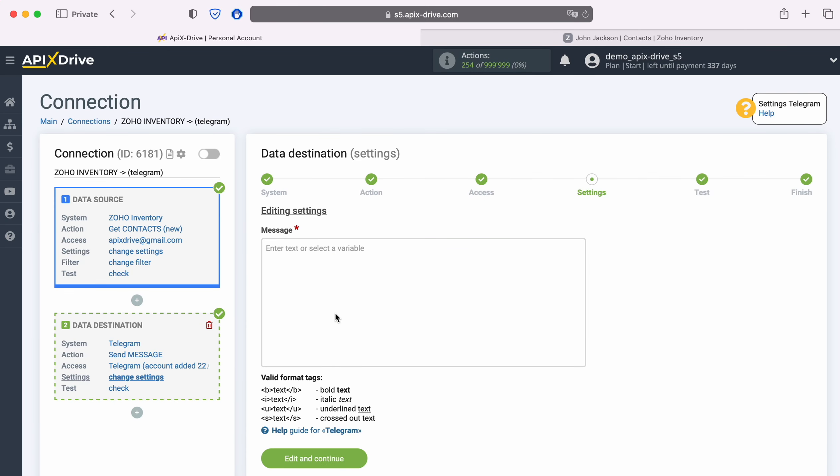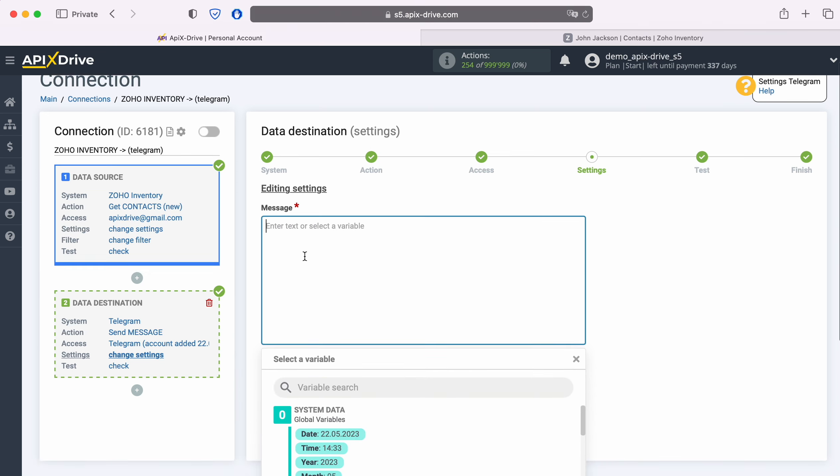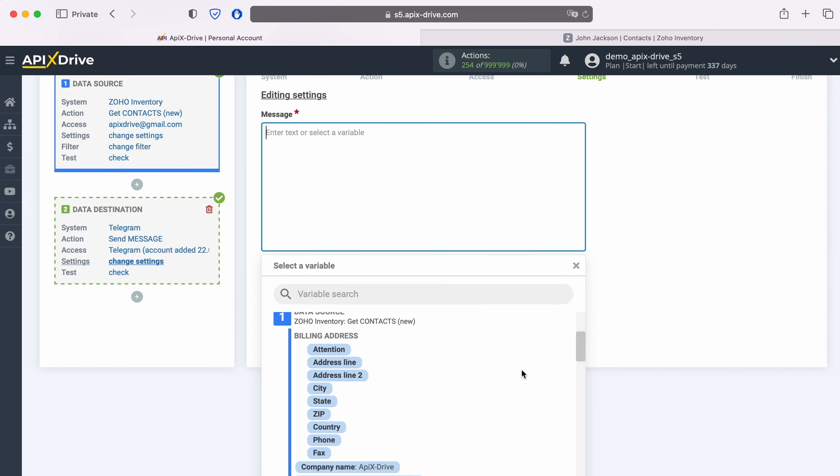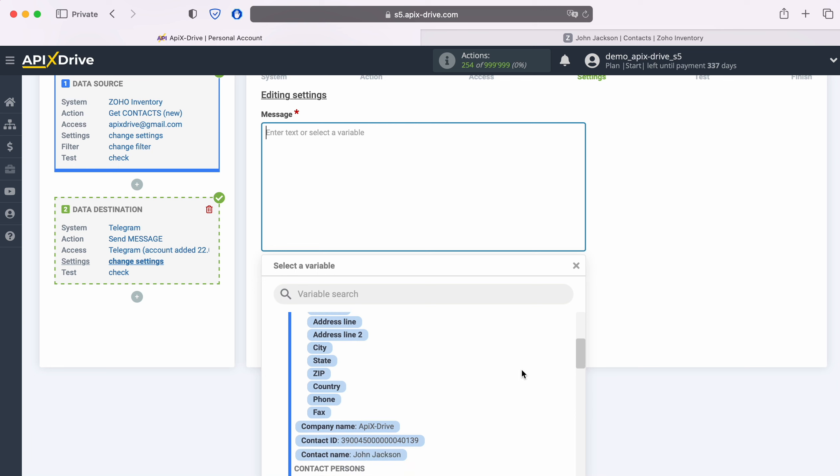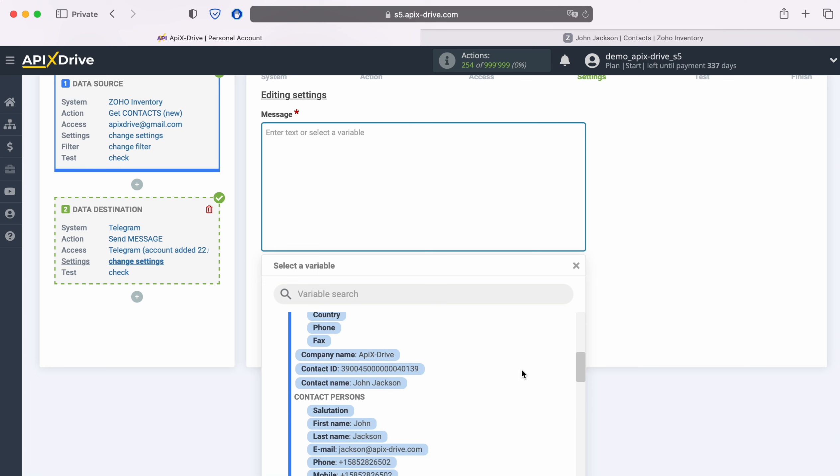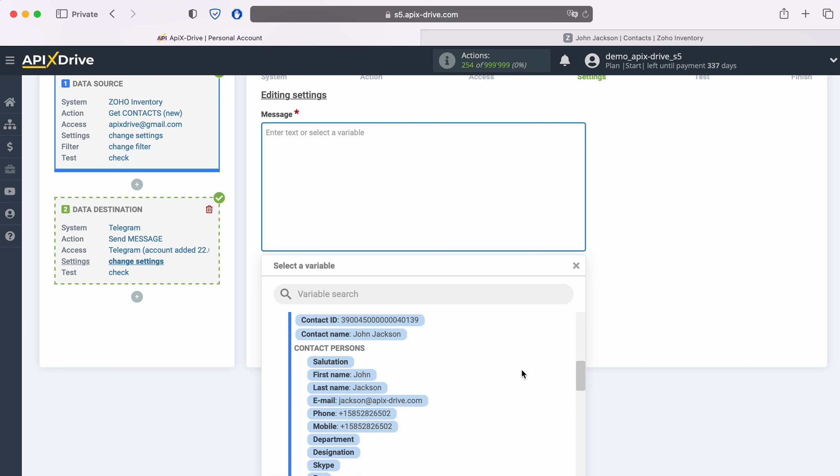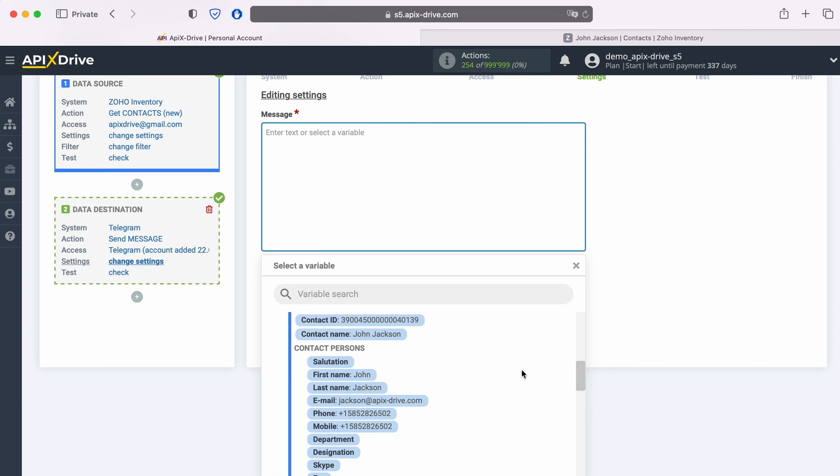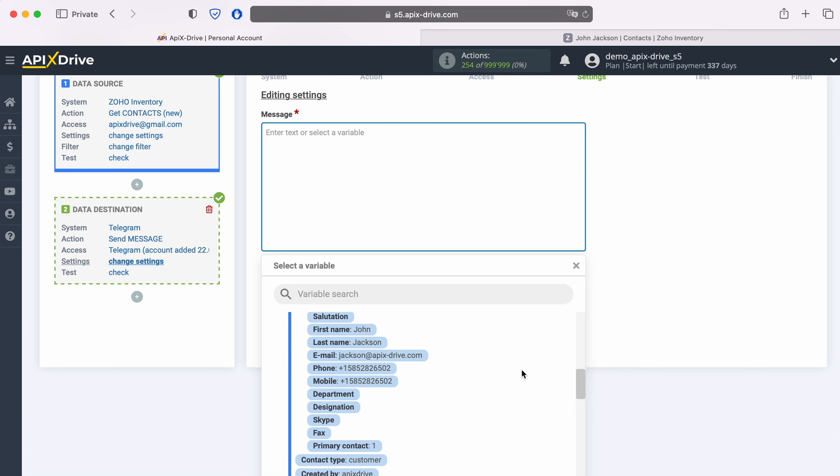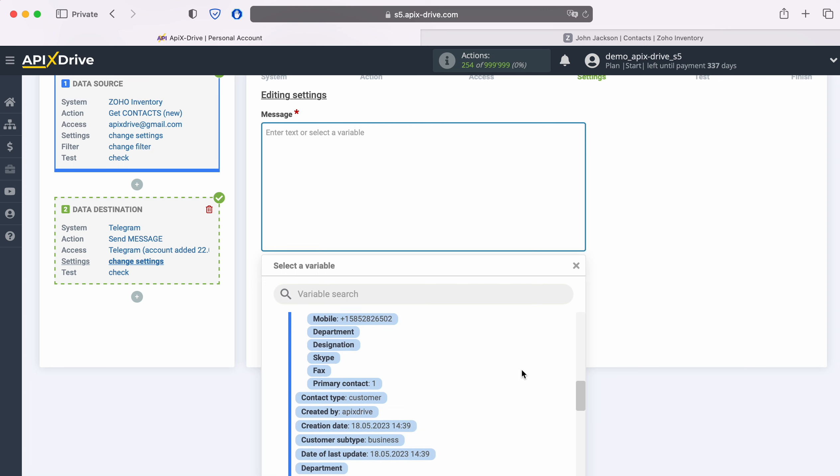In the Message field, you need to compose the text of the message that will be sent to Telegram with each new contact from Zoho Inventory. In this field you can use variables from Zoho Inventory. In order to add a variable to the field, click in it and select the variable from the drop-down list.